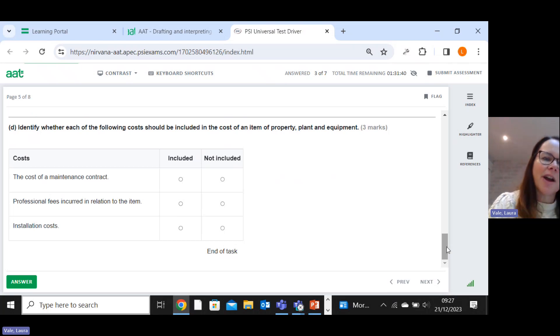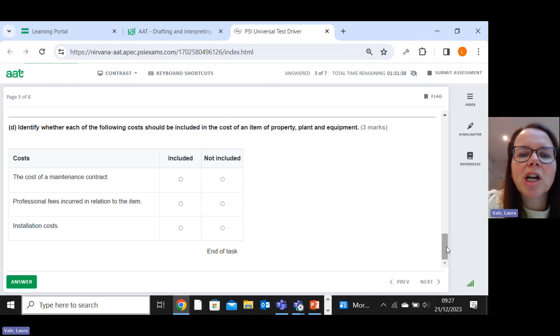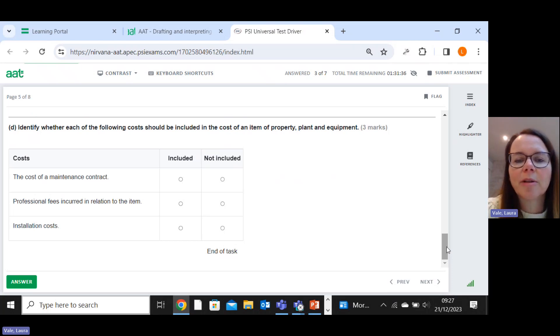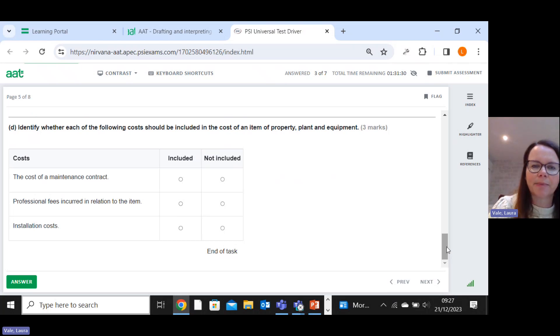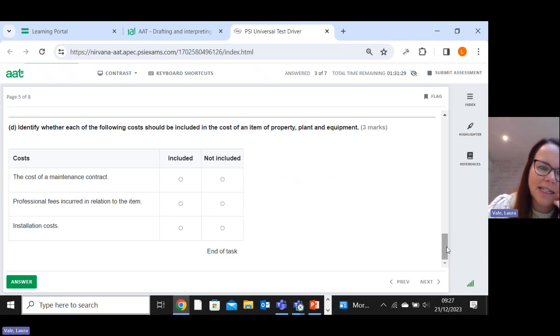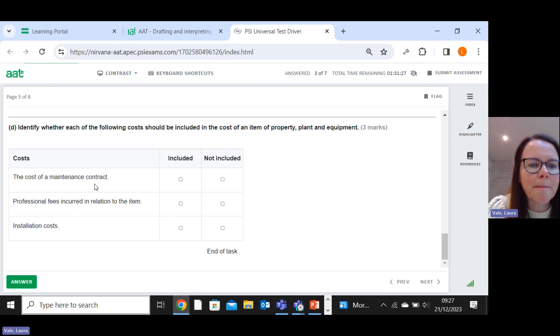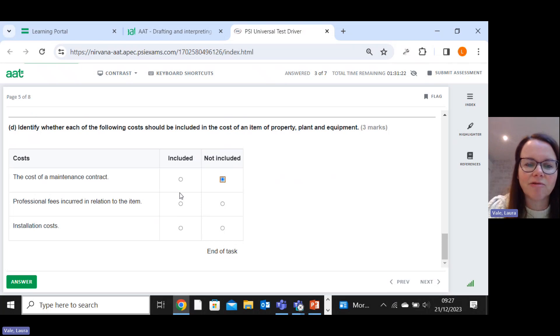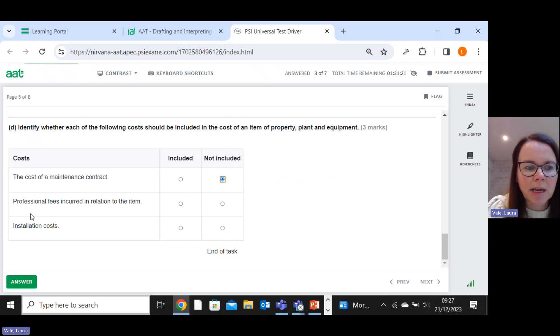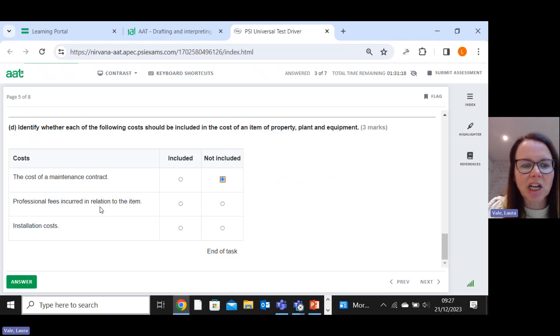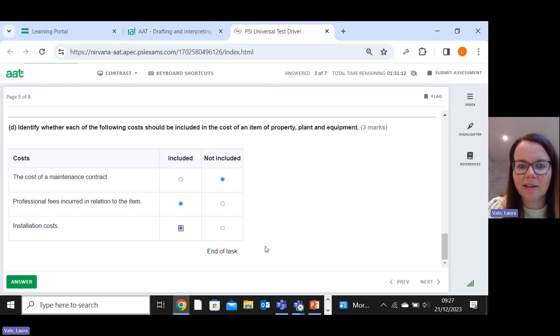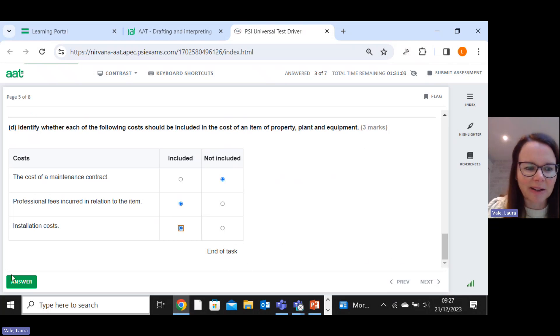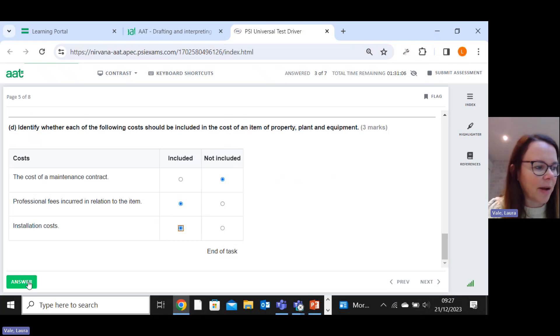Right, identify whether each of the following costs should be included in the cost of an item of property, plant and equipment. So it's any cost to bring it to its up and running condition. So the cost of a maintenance contract, definitely not, because that's repeated, it's a revenue expense. Professional fees incurred, yes, because you have to incur them to buy it. And installation costs, yes. Oh, thank goodness for that. So three nice marks at the end there.